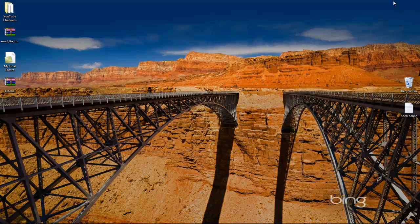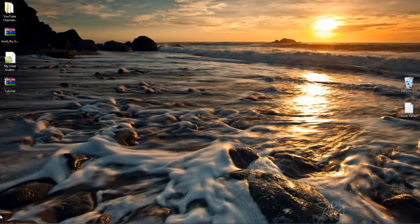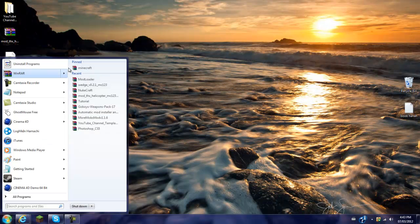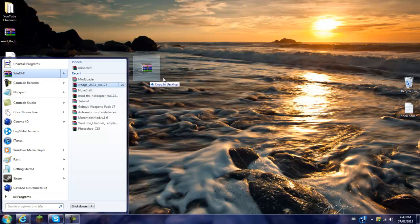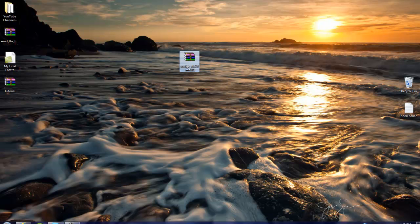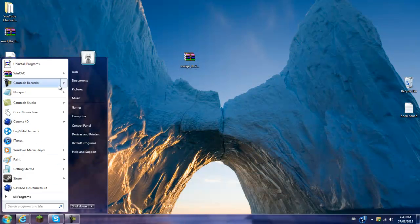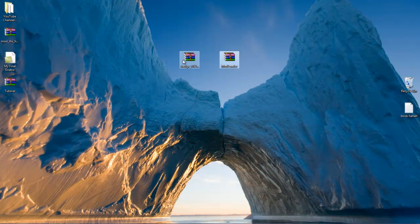Okay, now when you've got both of those mods, I'm just going to go grab them. Where's the Wedge Mod, I'm just going to grab them into here. I've got the Wedge Mod and the Mod Loader, which is here.